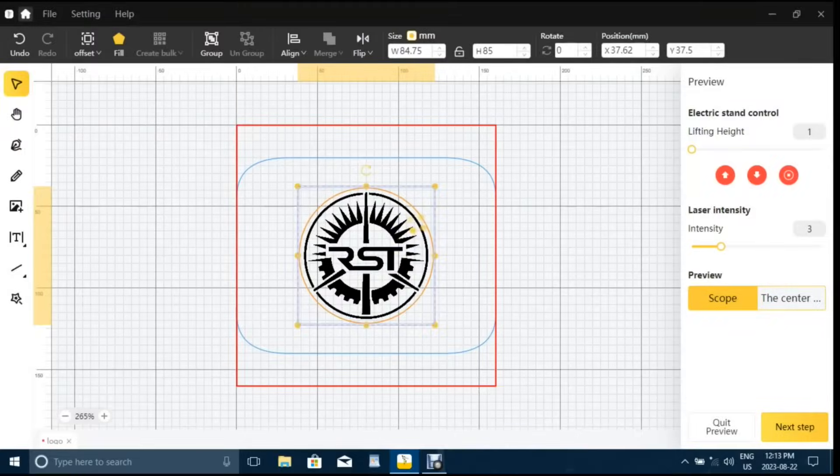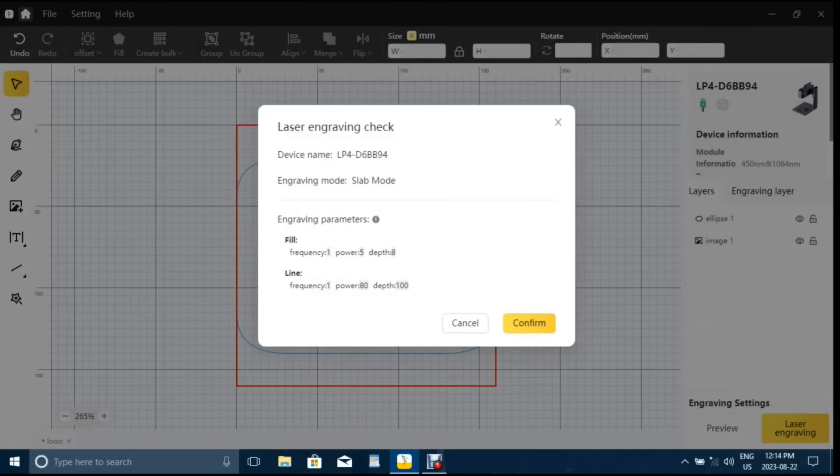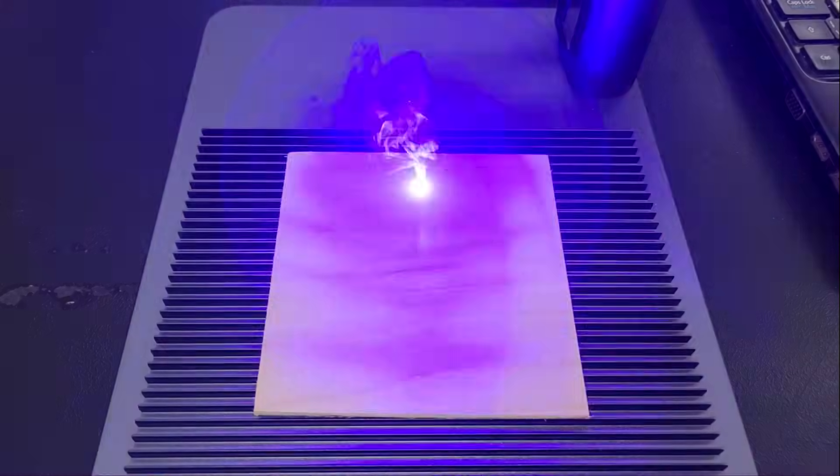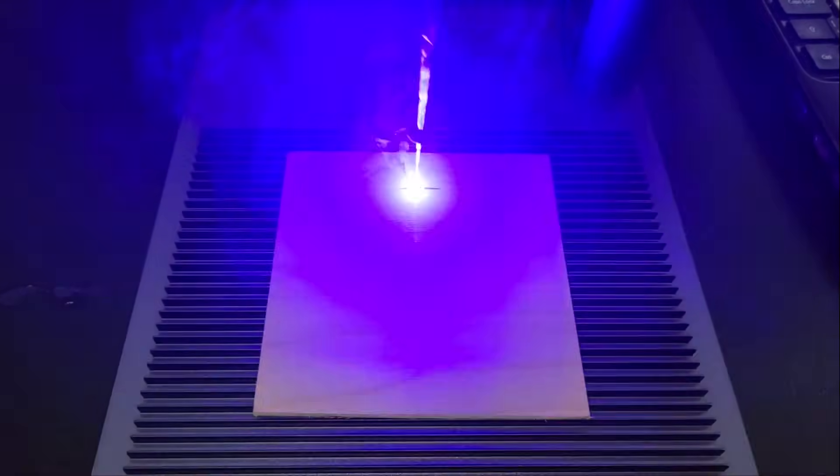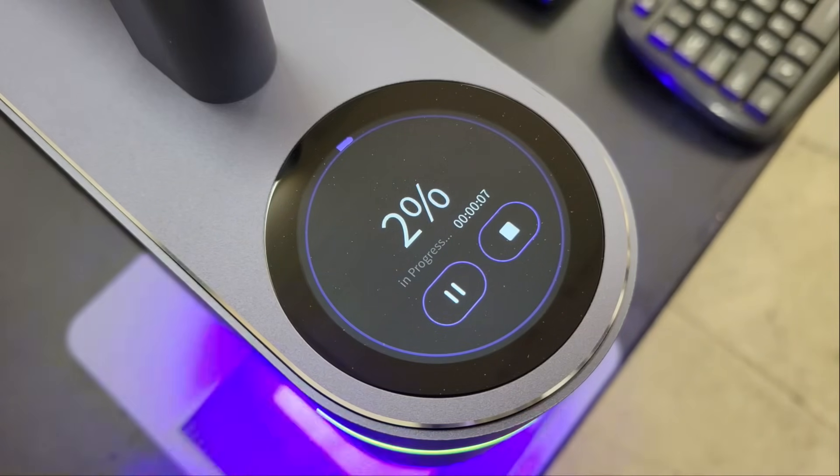Once the focal point and workpiece was set, I click next in the program to confirm, then transfer the file to the module and start engraving. The process and elapsed time are then displayed on the touch screen.